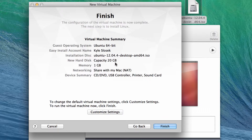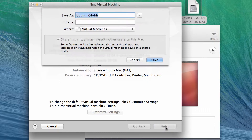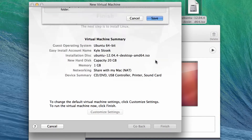It recommends a 20 gigabyte hard drive, 1 gigabyte of memory, and NAT networking. We'll finish that and save it off.